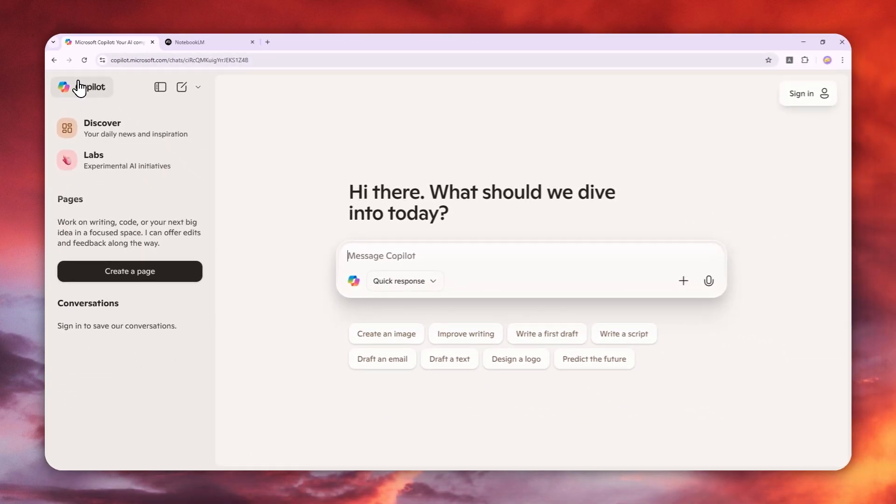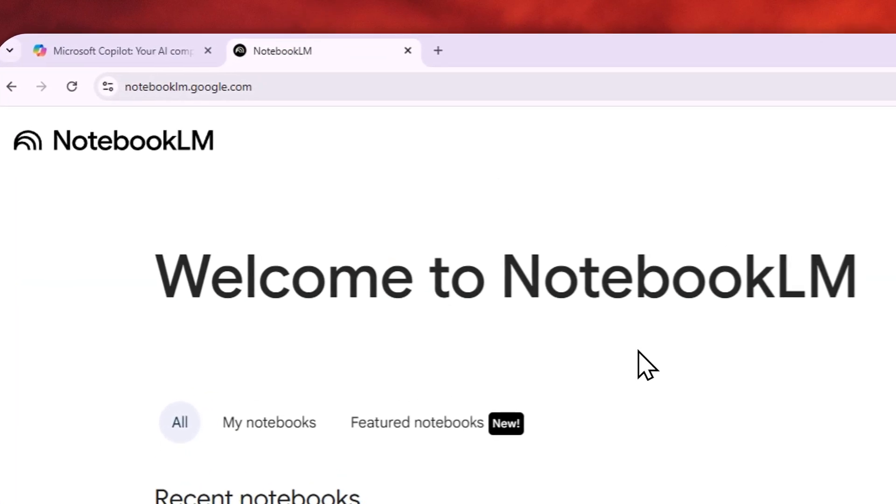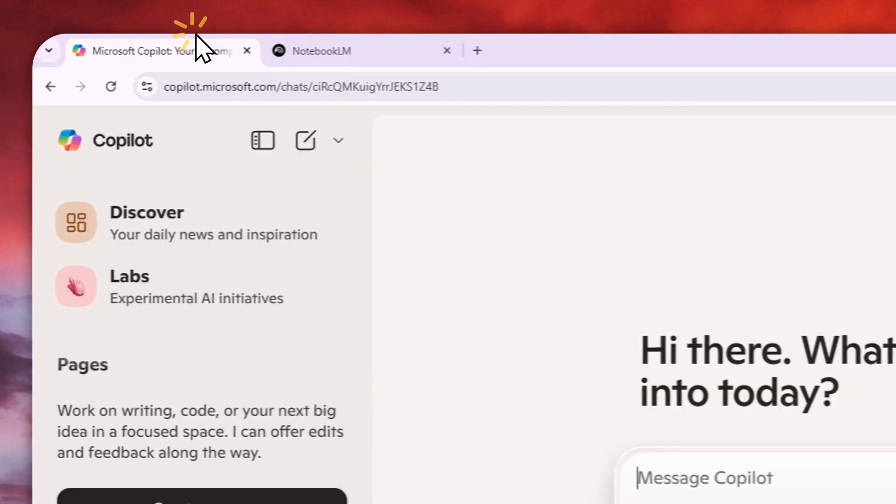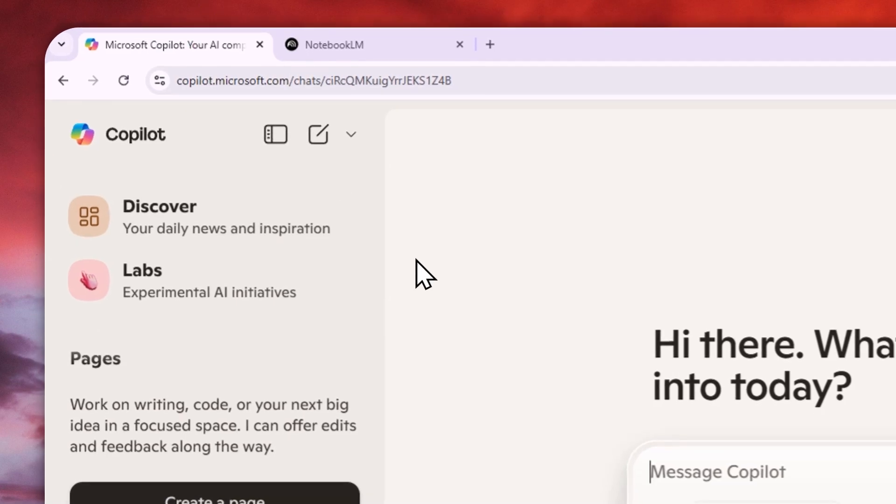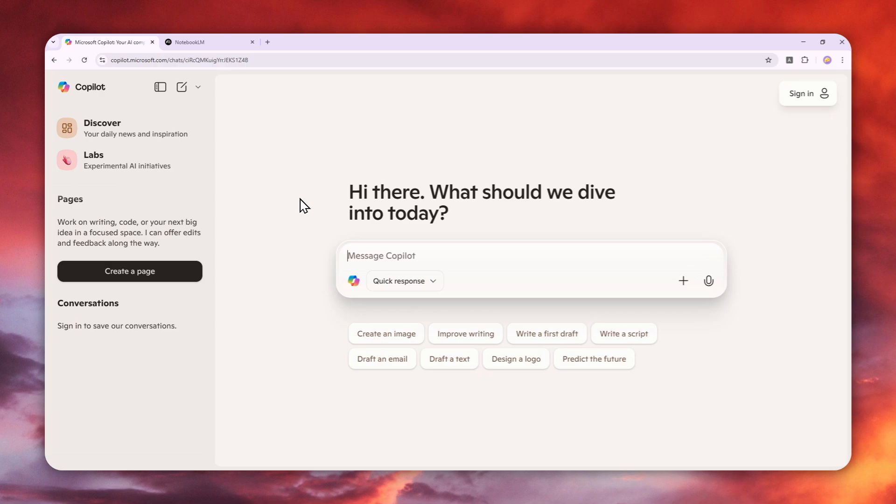Copilot is significantly faster. If NotebookLM took about 15 to 20 minutes to create a podcast, this Copilot tool only needs one or at most two minutes. That's very useful if you want audio content quickly, although there are a few wrinkles that make this tool not quite on par with NotebookLM.